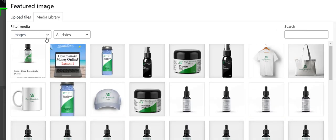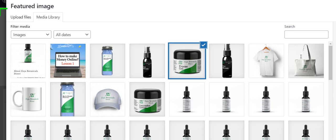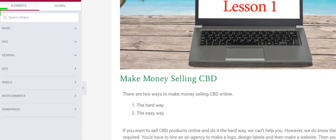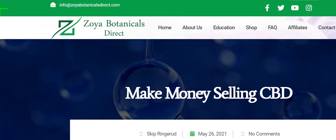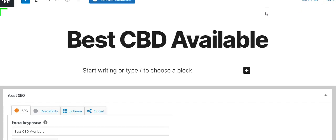I'm going to put in this just to have a picture there. Now the alt text is what I need to make my keyphrase that I'm trying to rank well for. What was it? What did I say it was? Best CBD available.